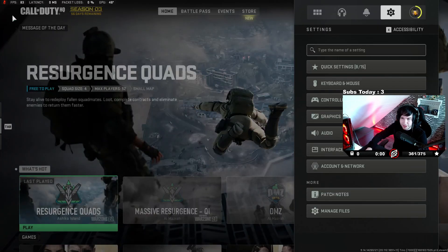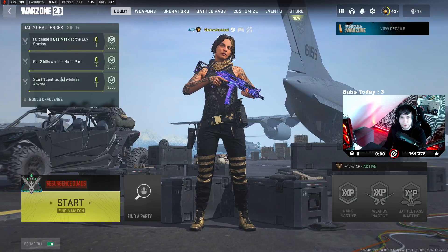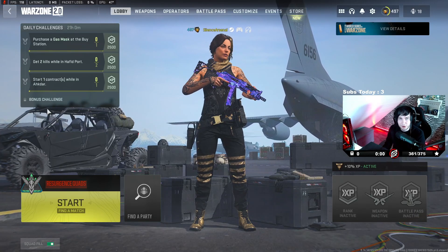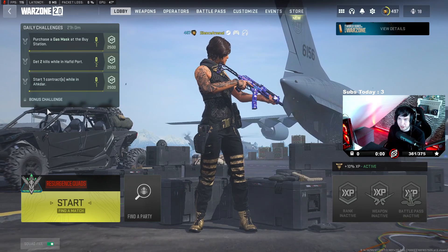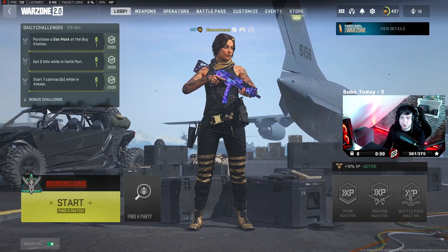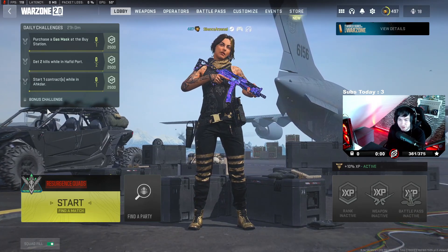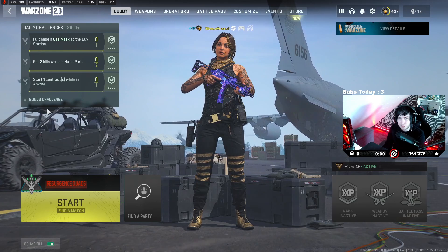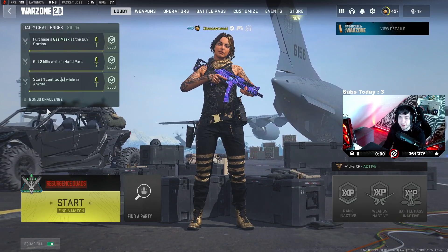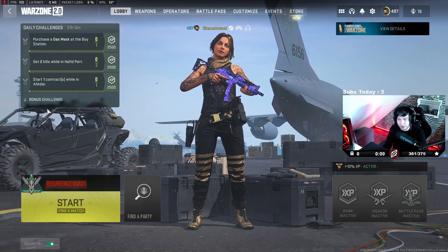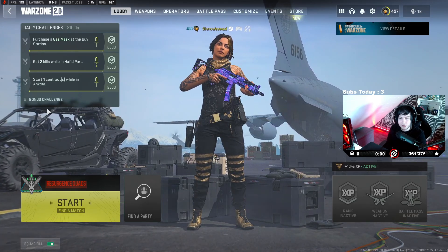I think that's about it. That's about it for the graphic settings and the controller settings here on MW2, Warzone 2, in Season 3. If you did enjoy the video, drop a like. Subscribe if you're brand new. I'll catch you guys in the next one. Peace.